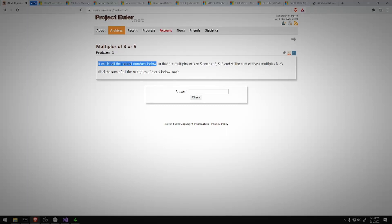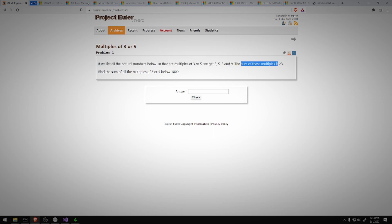If we list all natural numbers below 10 that are multiples of 3 or 5, we get 3, 5, 6, and 9. The sum of these multiples is 23. Find the sum of all the multiples of 3 or 5 below 1000.